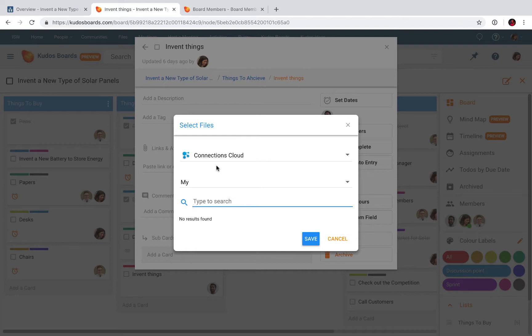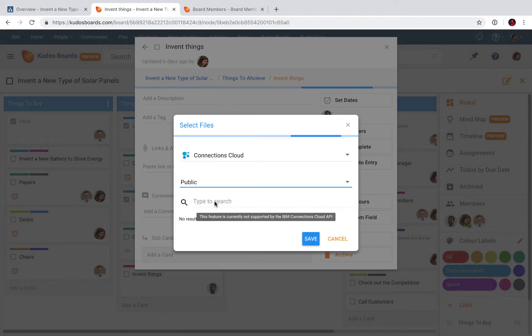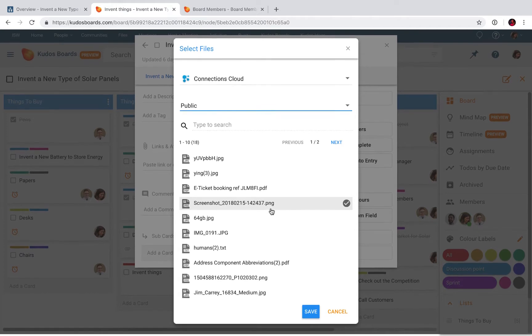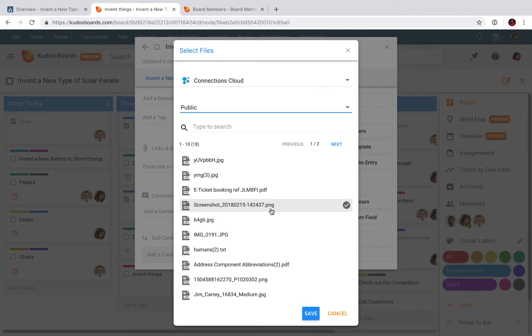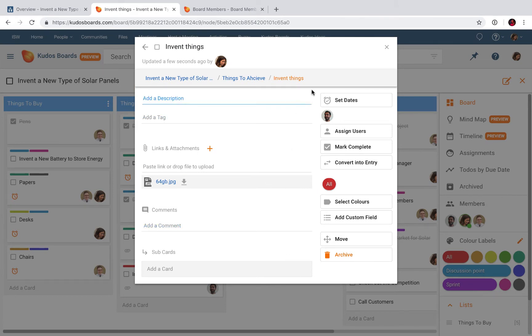But I can also search files in the Connections environment, and then I get a list of all the files that I can choose from in the Connections environment. Let me choose one of them and save. This is now a direct link into Connections.